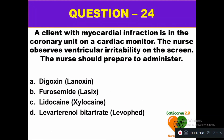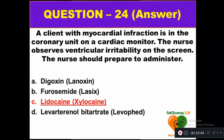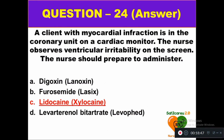Question 24: A client with myocardial infarction is in the coronary unit on a cardiac monitor. The nurse observes ventricular irritability on the screen. The nurse should prepare to administer: option A digoxin, option B furosemide, option C lidocaine, option D levarterenol. The right answer is option C — the nurse who notes ventricular irritability should administer lidocaine, also called xylocaine.